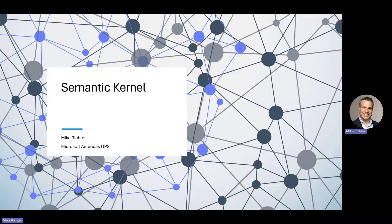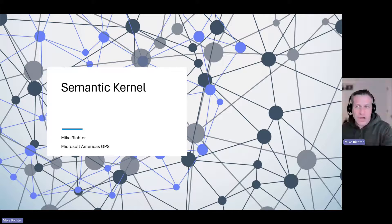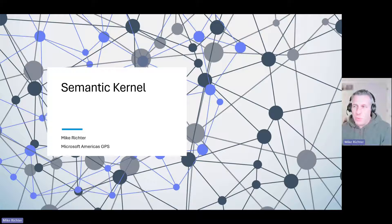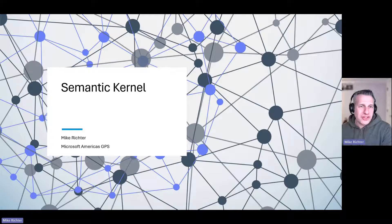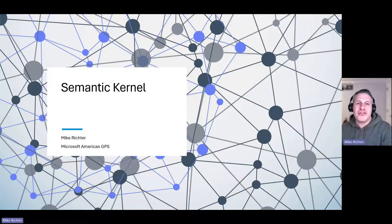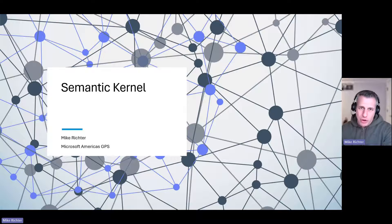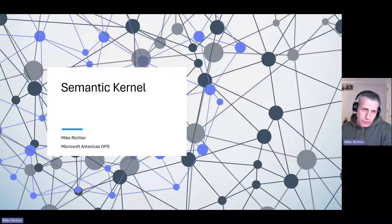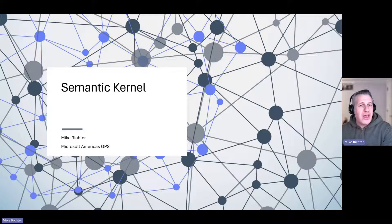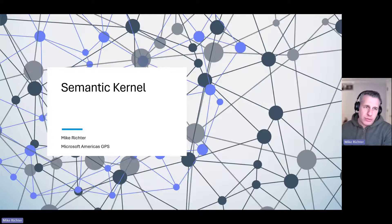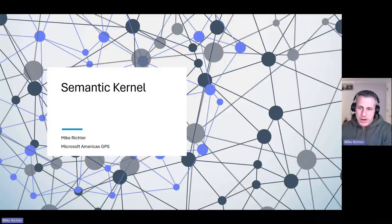Good morning, good evening, or good afternoon depending on when and where you are watching this video. My name is Mike Richter and I'm going to talk to you for a few minutes about Semantic Kernel and what Microsoft partners need to know about it.